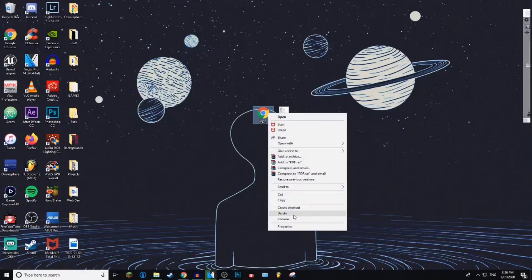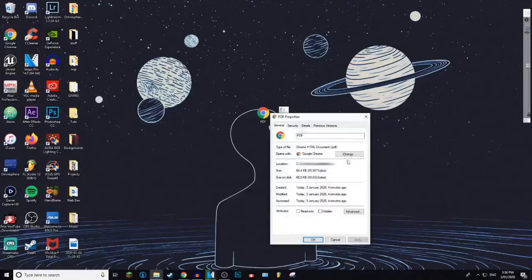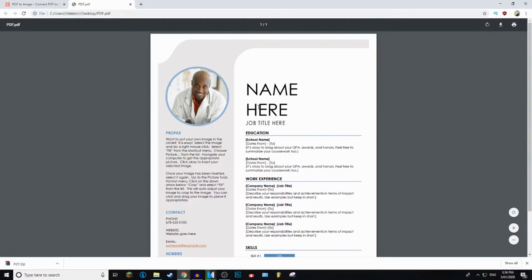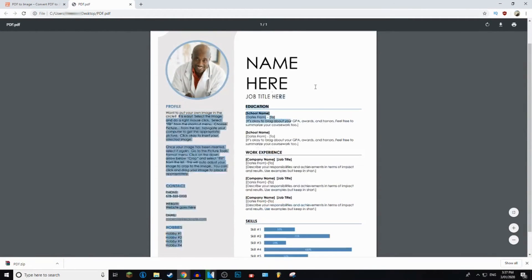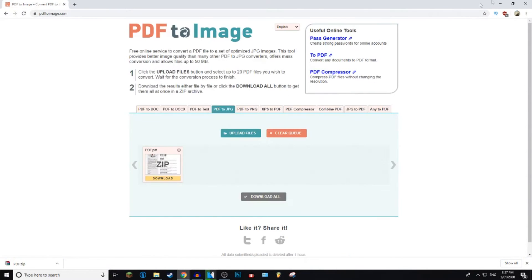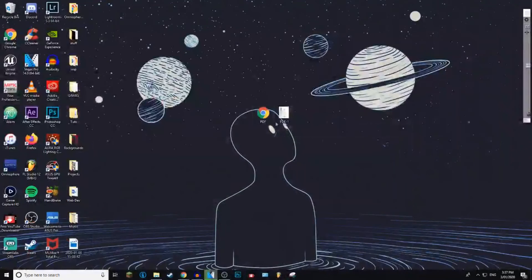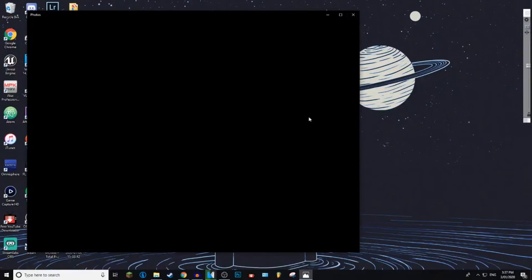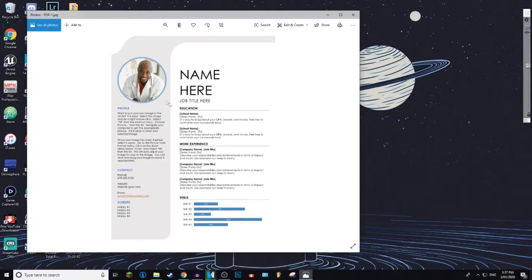I'm just going to show you that it is actually a PDF — there you go, I forgot to do that before. It is a PDF. I'll open it up just to show you even more. It's a PDF and you can't edit it at all, as you can see. But now when I click on it, it will take me to photos because it is now a JPEG file. And there we go.